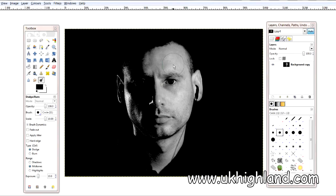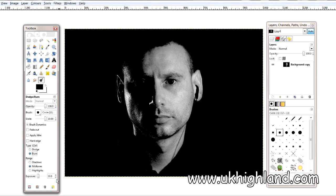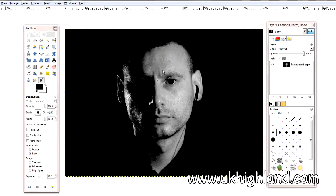Now let's say I think this photograph is too bright. What I can do is step back down using the burn tool. I'm going to click on the burn tool and dial in 20%. When I click on my face you'll see that I'm able to gradually step back down the midtones with the burn tool.